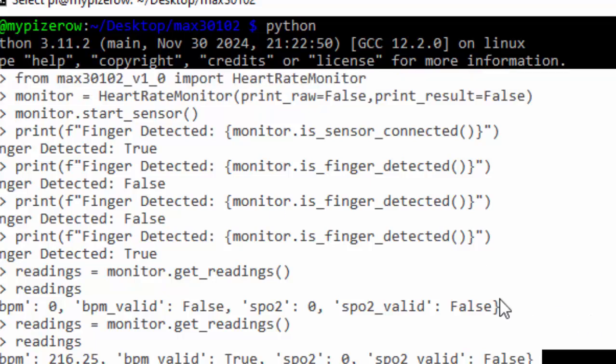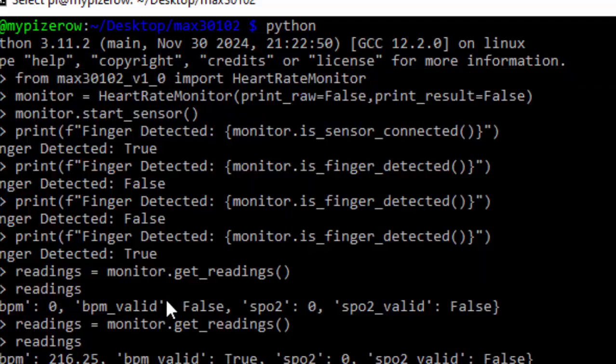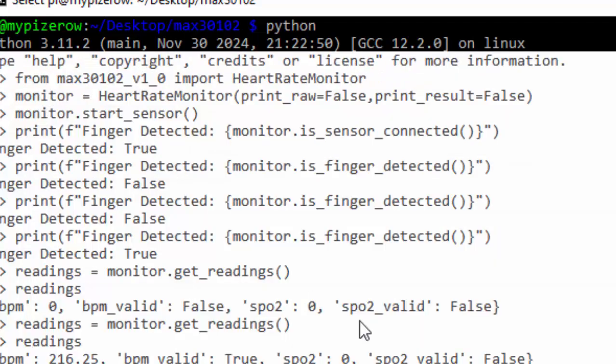So that's how you read the pulse oximeter sensor in a Raspberry Pi Zero.